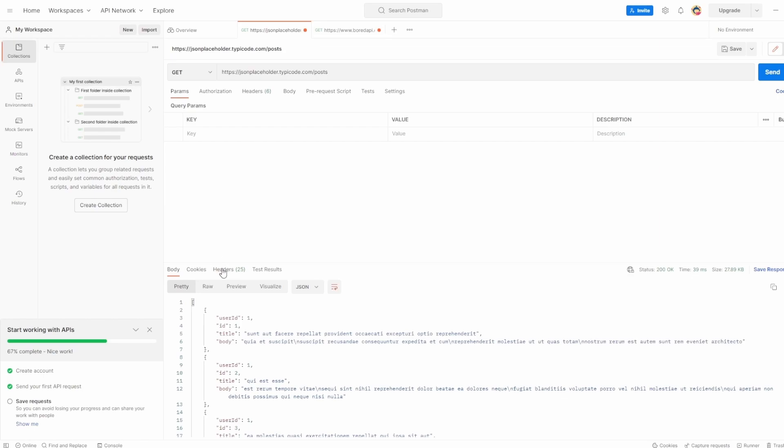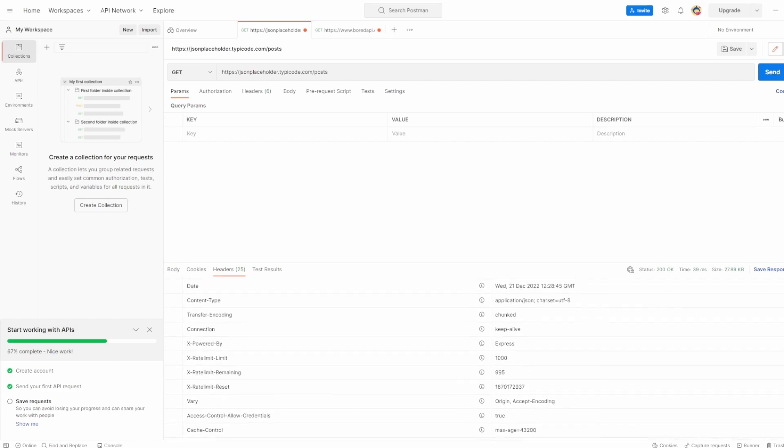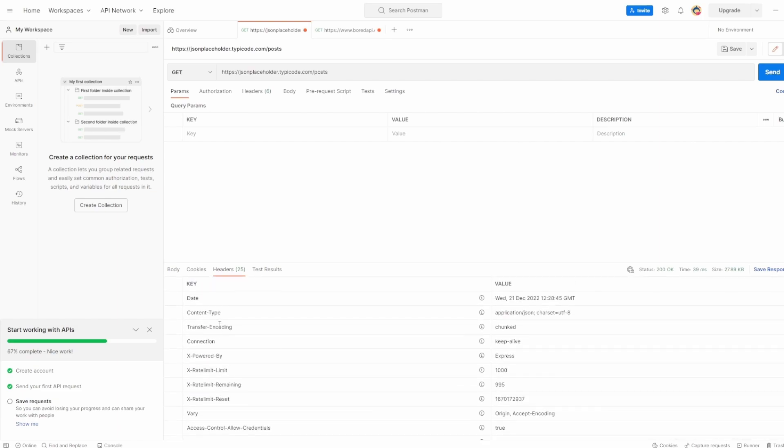We touched on headers. These are the headers. So the ones added are the ones we added to our request at the top, and the ones below are the ones that the server has sent back to us. So Postman has nicely laid out exactly what's been sent back to us in the headers.